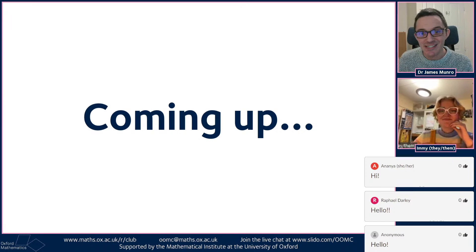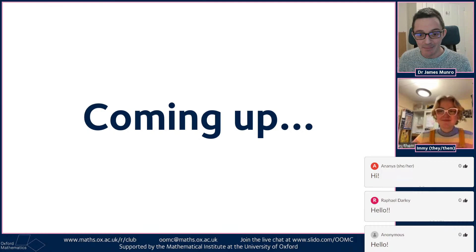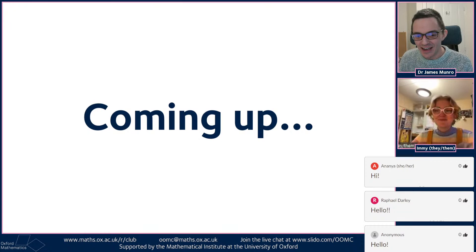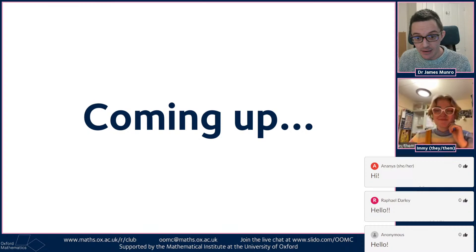Hello and welcome to another episode of the Oxford Online Maths Club. My name's James and I'm joined today by Immy, one of our current students who's going to be telling us about some maths. Also joining us today is you.